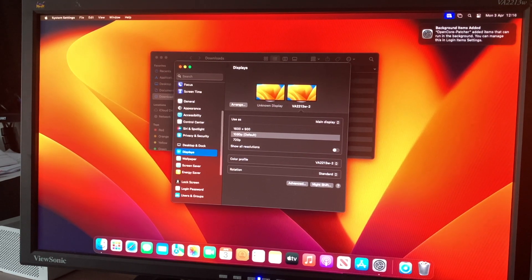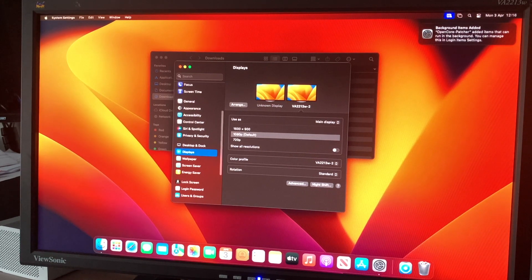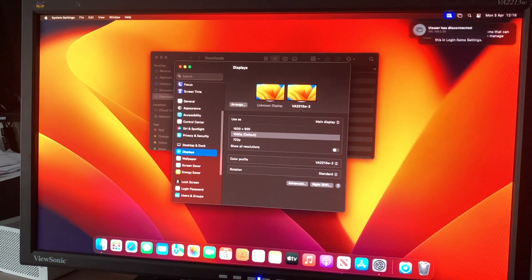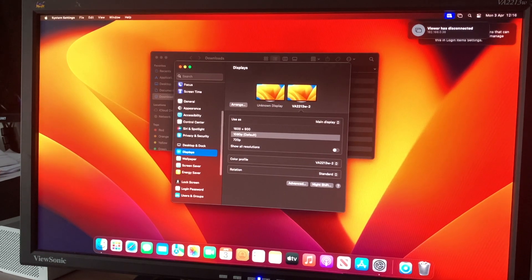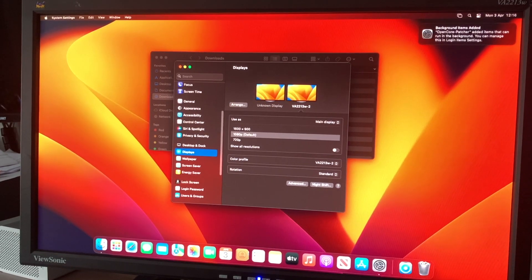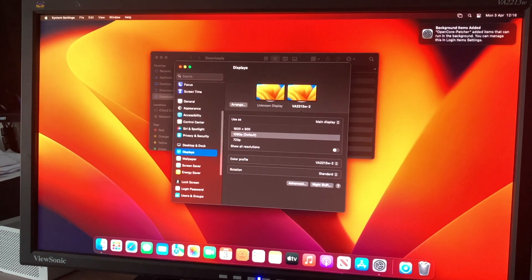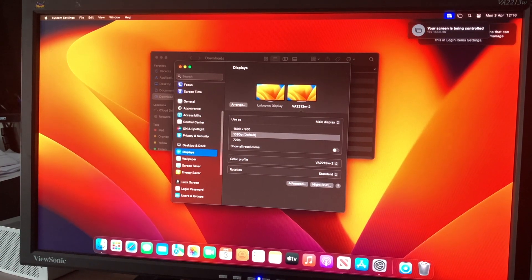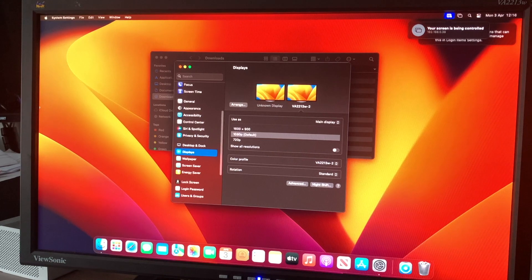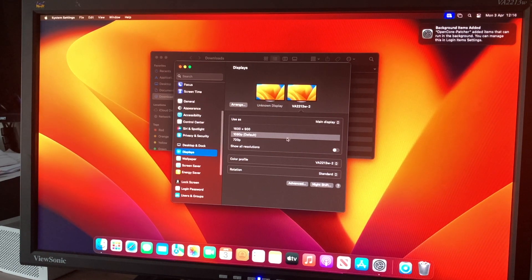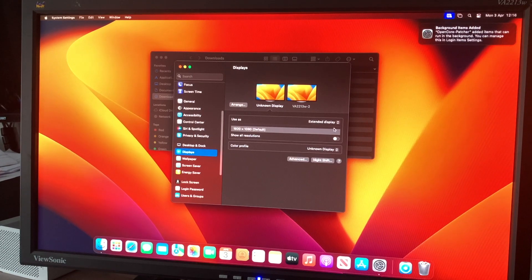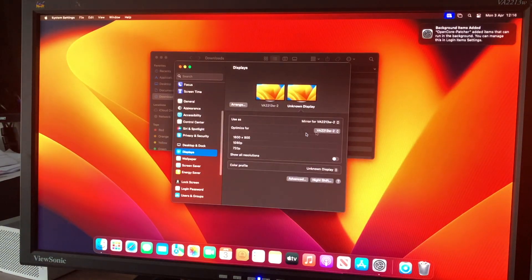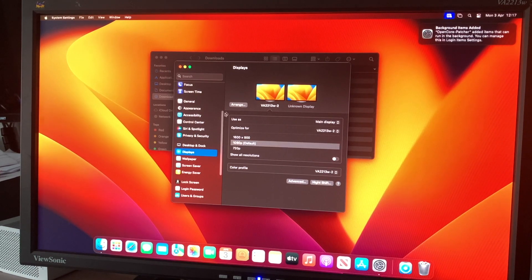If we just close VNC and open it back up again just to give that a refresh, you can see again that we have the second display with my mouse on it. Also, you can have it where if we click that and do Mirror, we then just get one display on VNC.